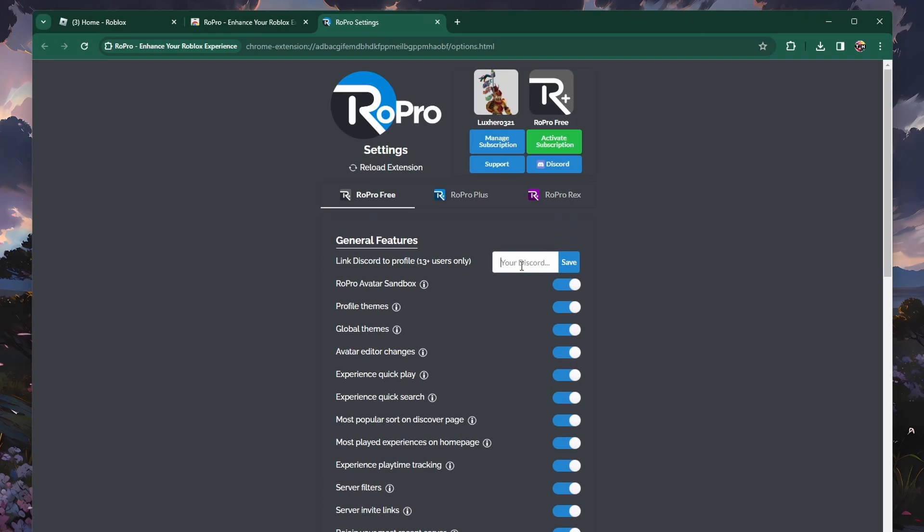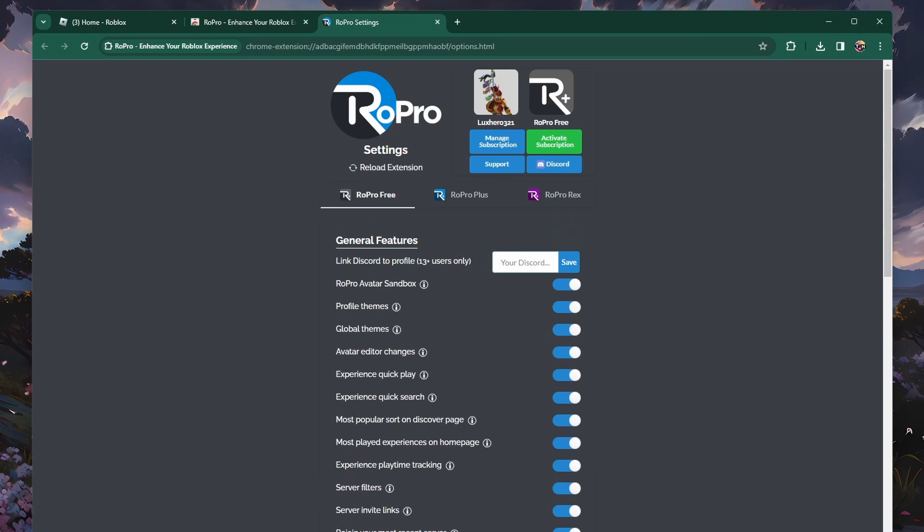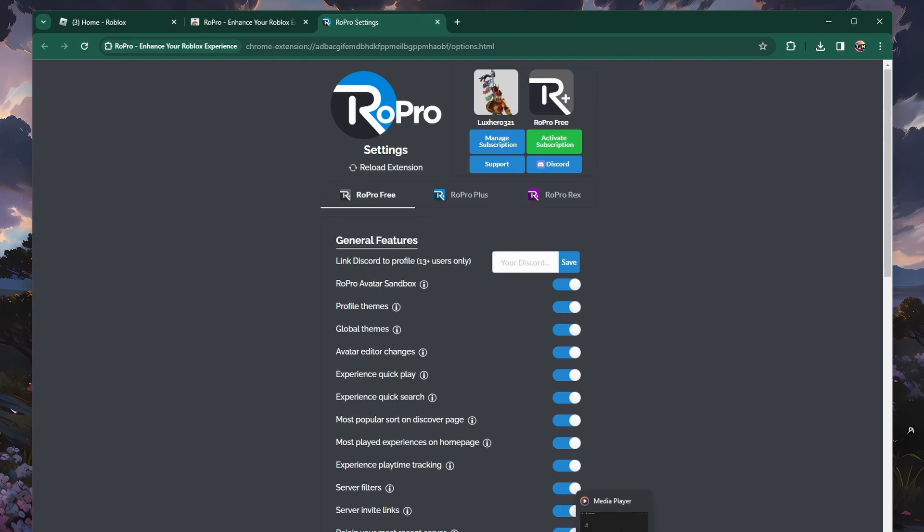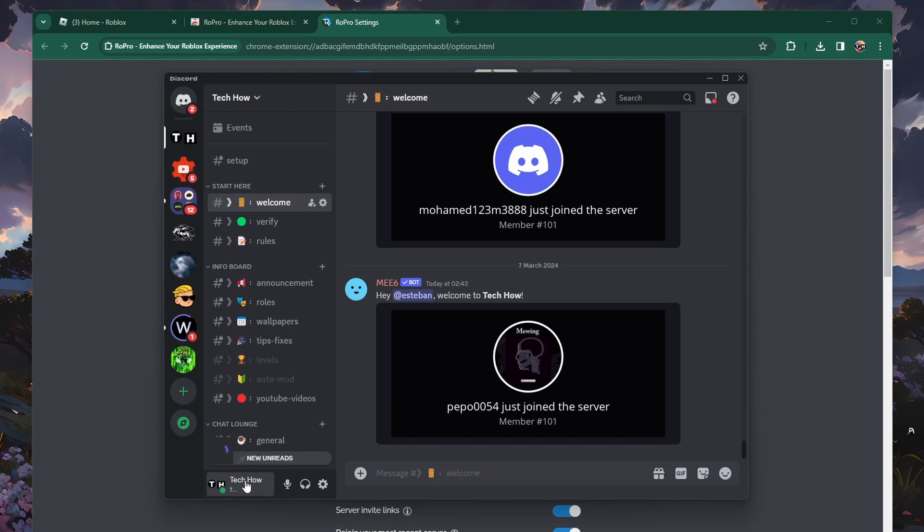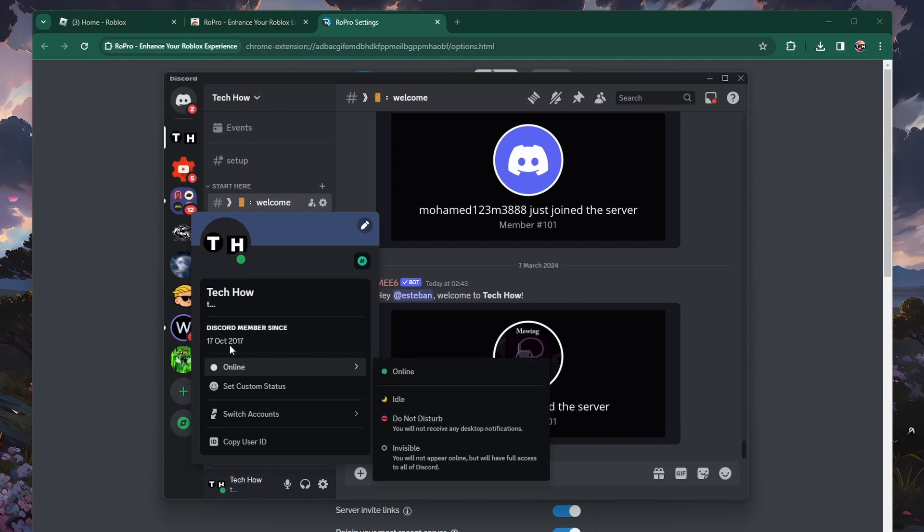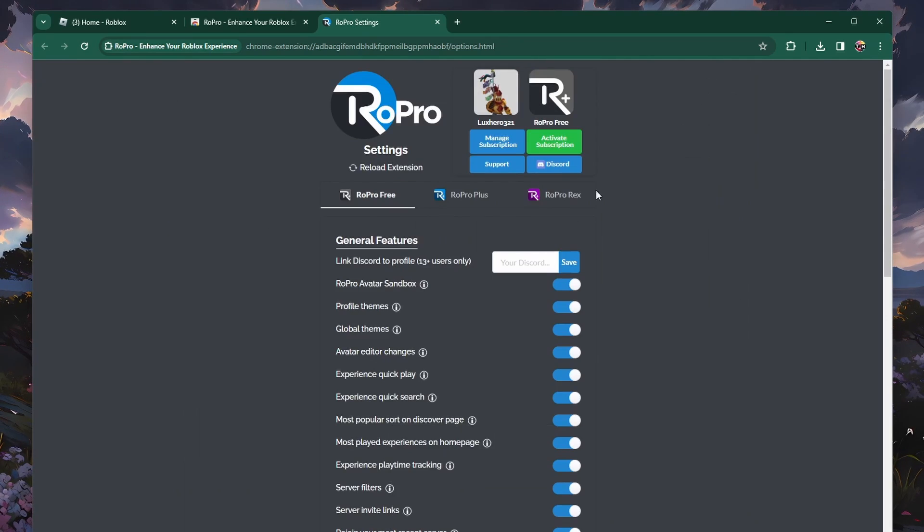Here you will have to enter your Discord profile username or link. Open up the Discord app. Next, click on your profile icon on the bottom left of the window and click on a username to copy it to your clipboard.